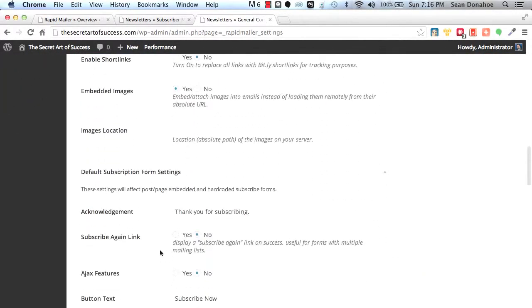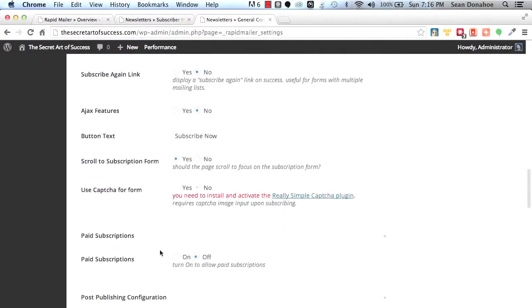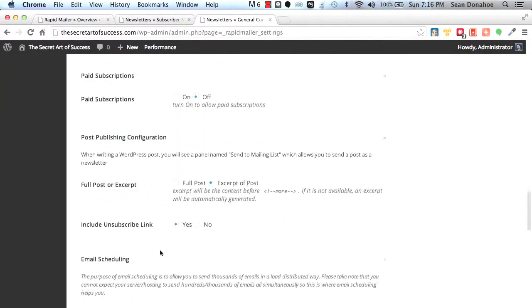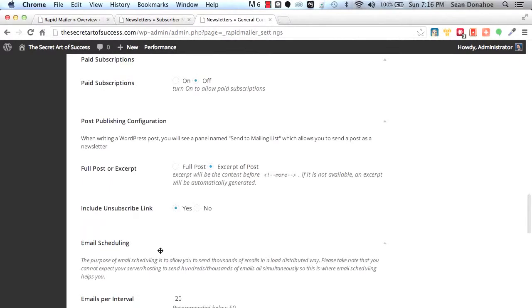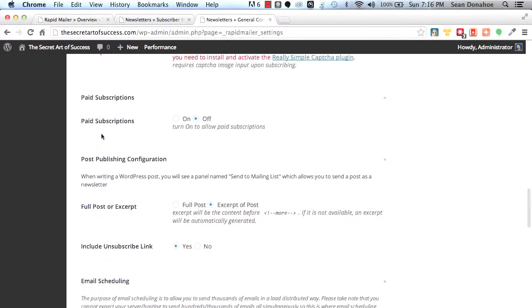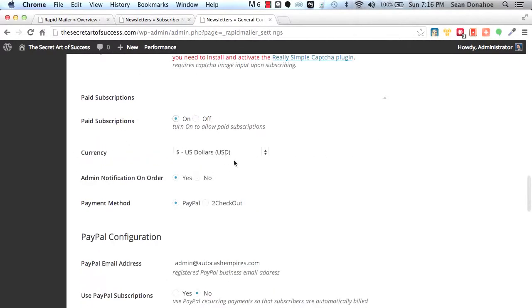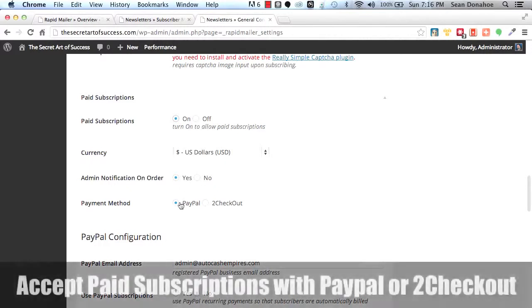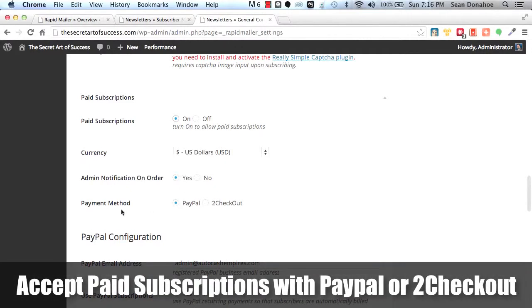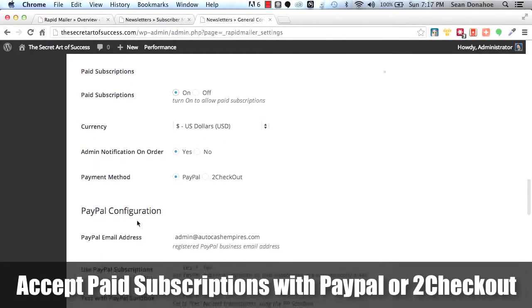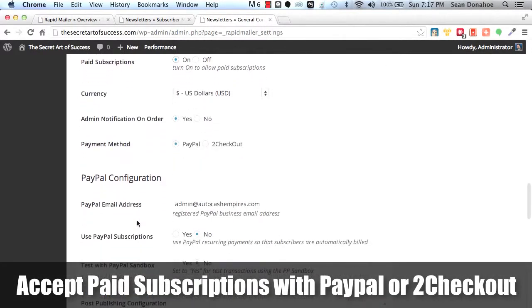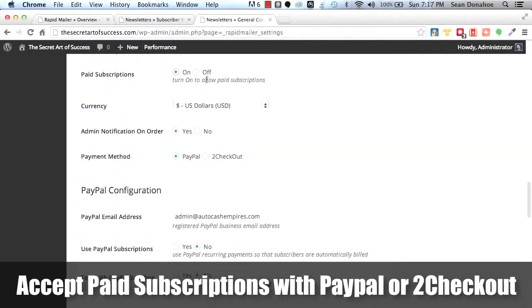We built this for ourselves. We're releasing this to you as well. And you can now use that. For example, here's the paid subscriptions I was talking about. You can integrate this with PayPal to check out. You just set up what you want, how you want it, and off you go. Very cool indeed.